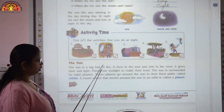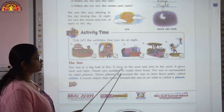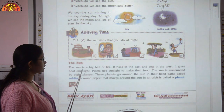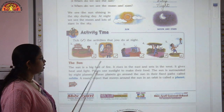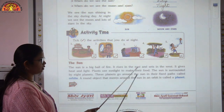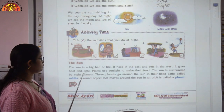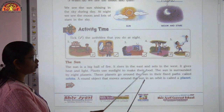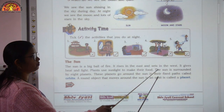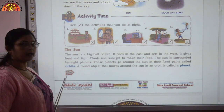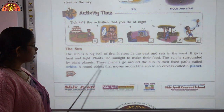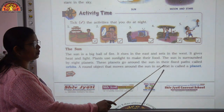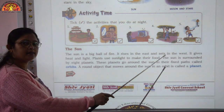Sun is a big ball of fire. It rises in the east and sets in the west. It gives us heat and light. Plants use sunlight to make their food. The sun is surrounded by eight planets. These planets go around the sun in their fixed paths which are called orbits, and a round object that moves around the sun in an orbit is called a planet.